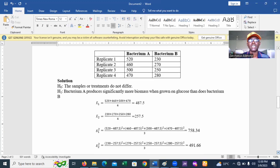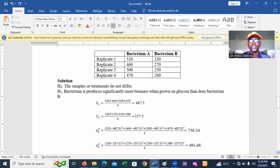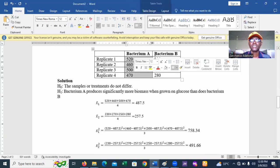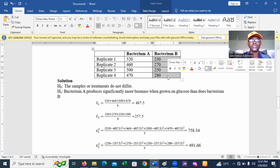We have the data sets here for bacterium A and bacterium B, and we have four replicates, meaning n equals 4 for each group.